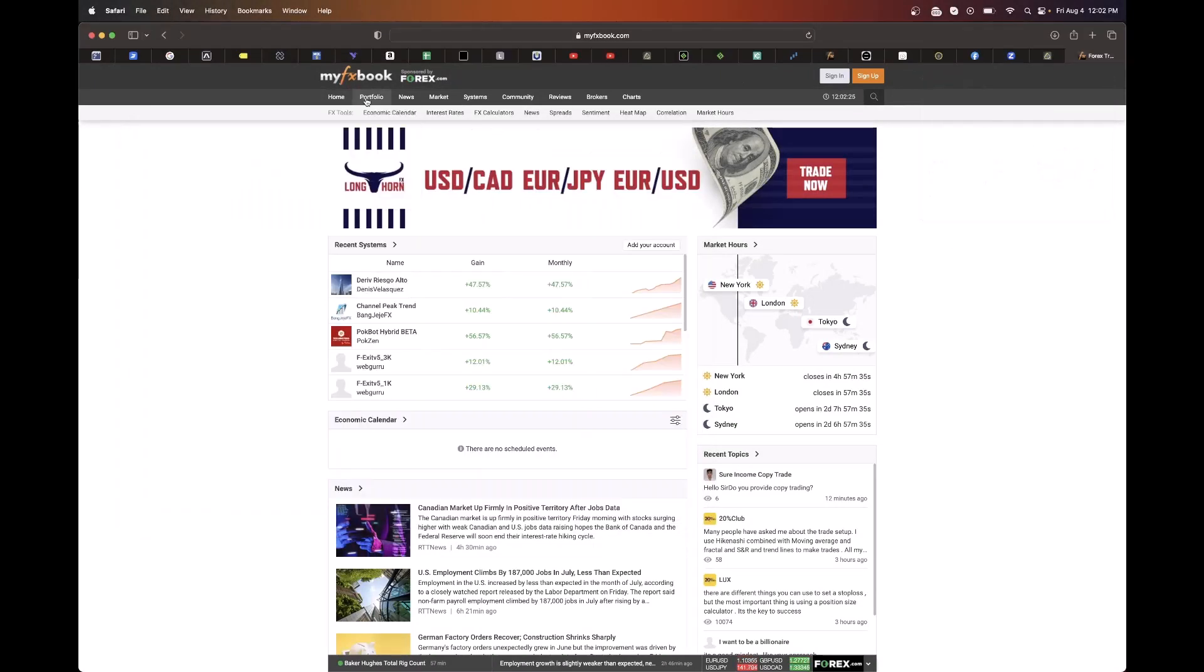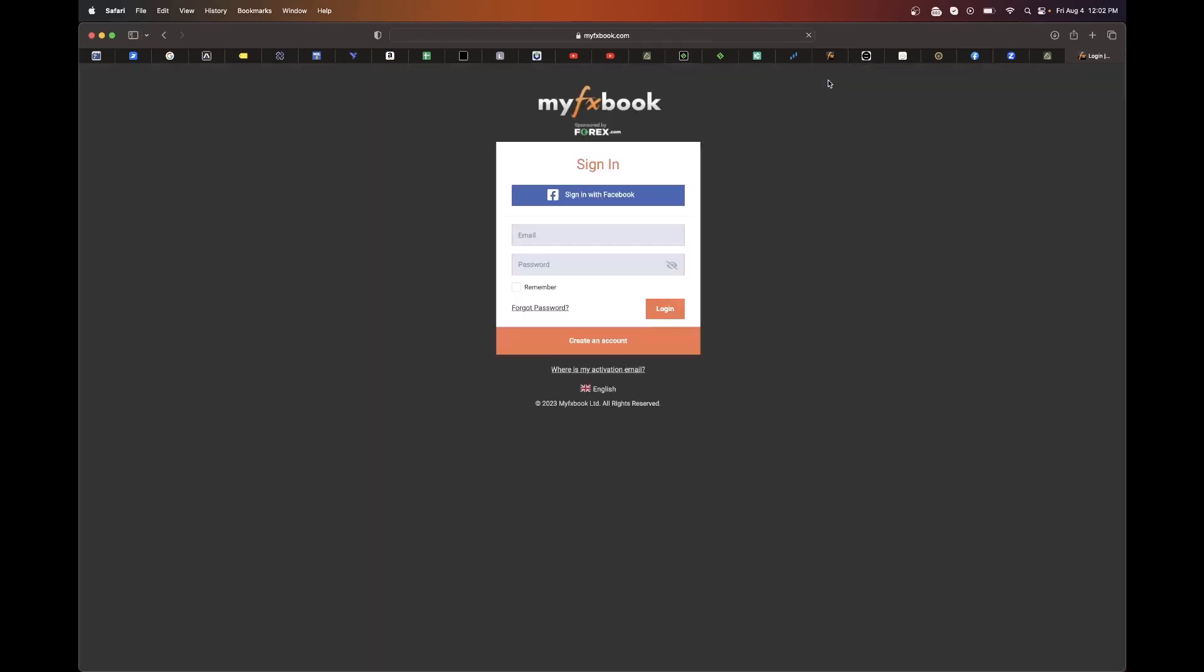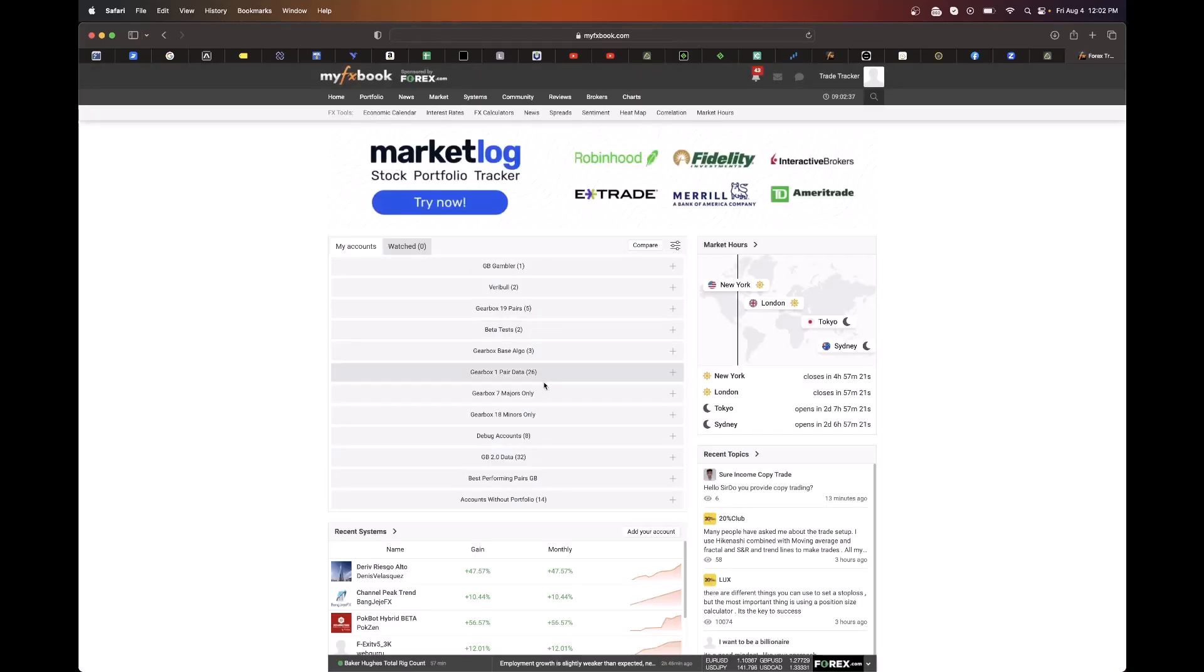We're going to take a look at the results, take a look at our one pair data results. We're going to look at both our original OG accounts, and we are going to look at also the results from the 2.0 accounts.